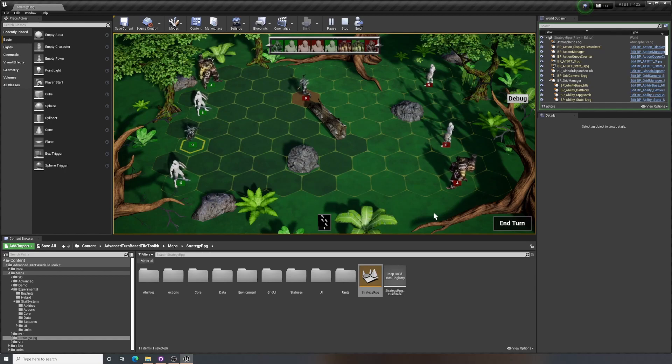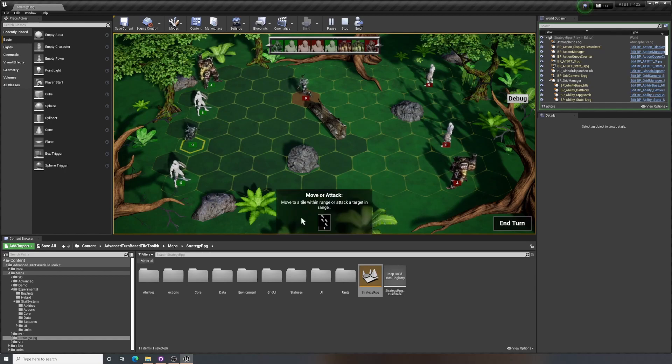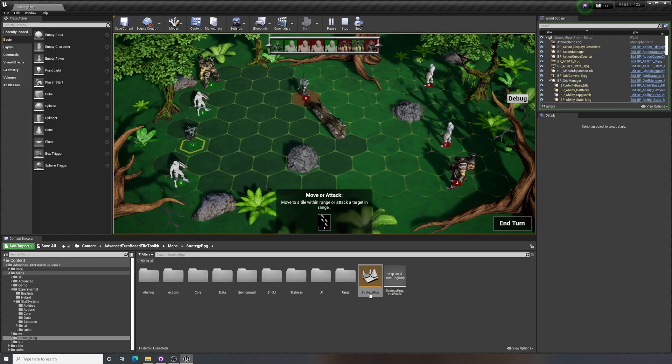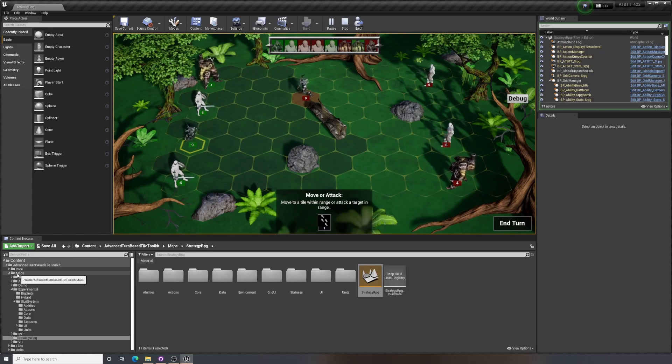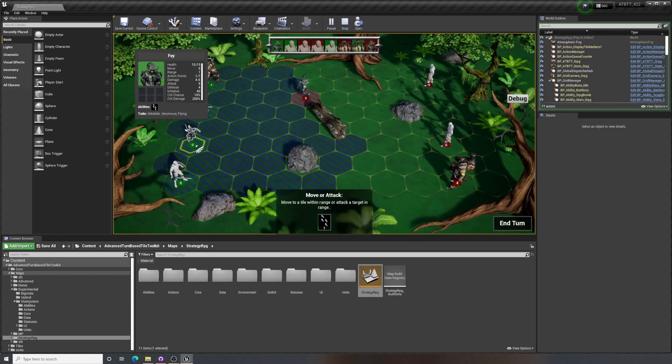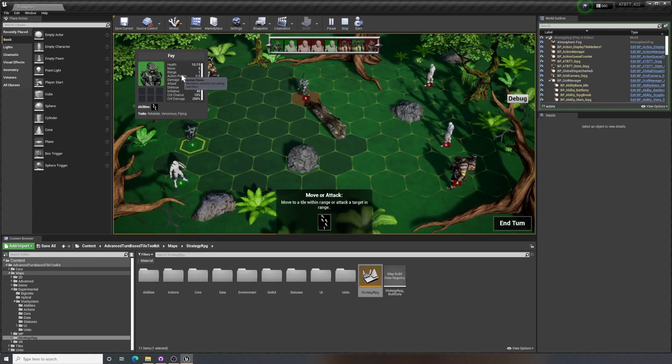So the stat system is simply put a system that allows units or other actors to have all kinds of stats. I'm here in the strategy RPG example map, and if I right click on this unit you can see that I have a bunch of different stats like health, movement, range, action points, etc.